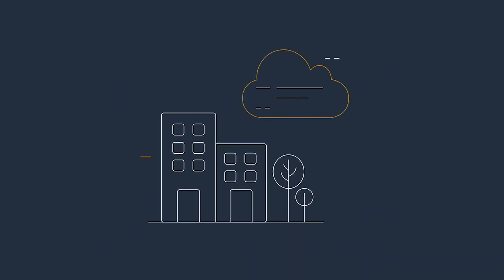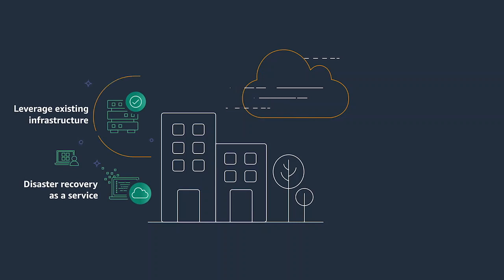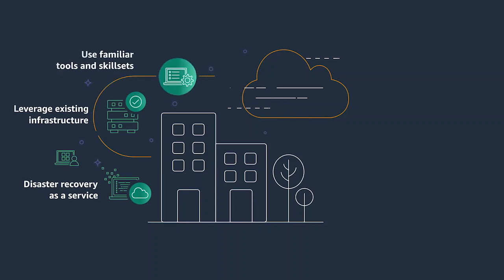By bringing together VMware and AWS technologies and expertise, you can leverage your existing infrastructure and use familiar tools and skillsets, both on-premises and in the cloud.